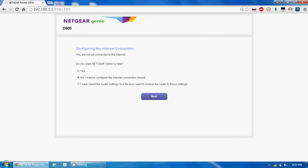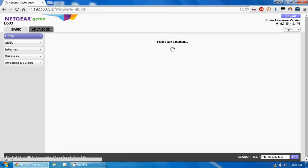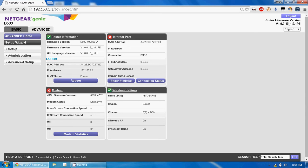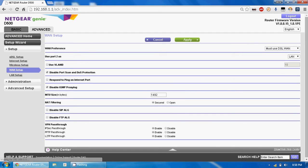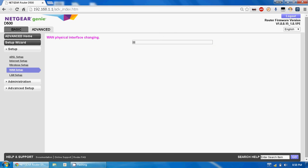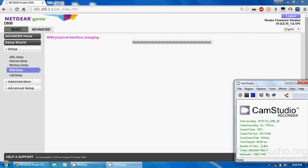Now we have to configure it as a router. Go to the Advanced tab, open Setup, and there is WAN Setup. In WAN Setup you will find the option to use Ethernet WAN — select it and then apply. After loading completes, it will disconnect.